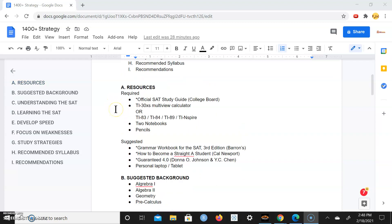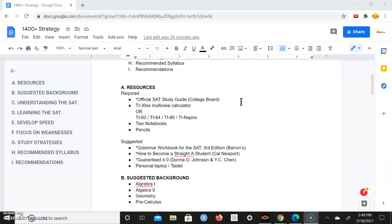So starting off with the resources, I have some required resources and suggested resources. For required resources there's the official SAT study guide from College Board. You want to get the most up-to-date one, so that should be like the 2020. If there's a new one when you watch this, make sure you get that one.